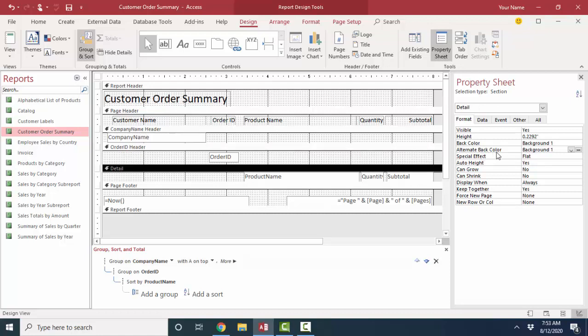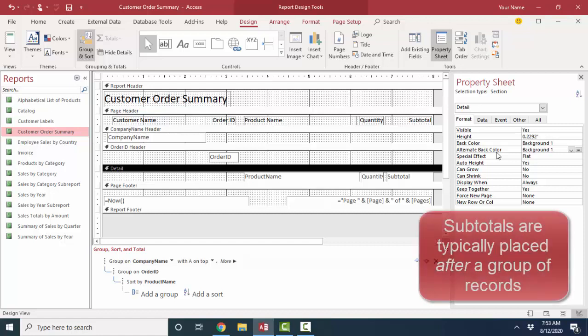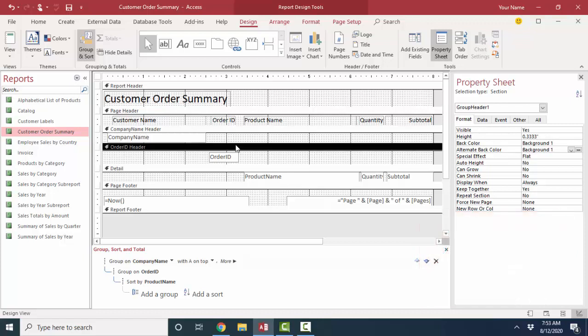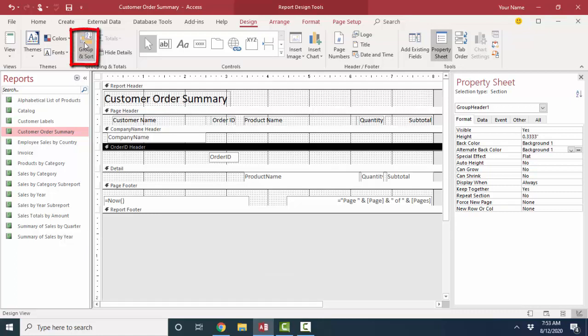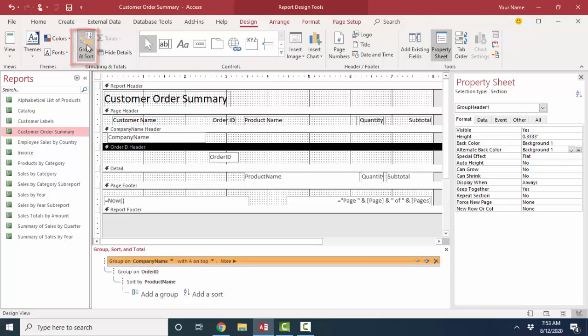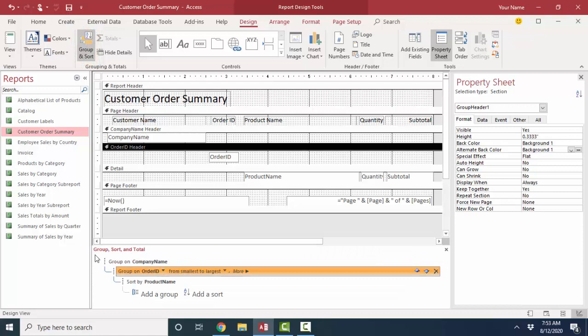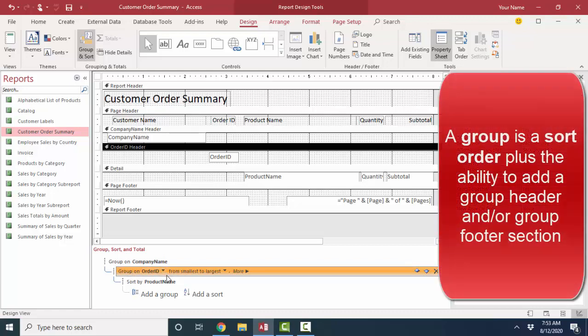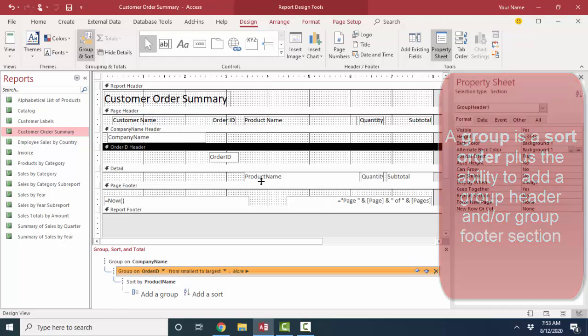When we want to add subtotals to a report, we typically want to add them after a group of records. If we look at our order ID field here, we've got a header that announces the order ID, and we need to go into the group sort and total pane, and we open that up with this button. Notice that we're currently grouping on the company name, grouping on the order ID, and then sorting by product name. A group is simply a sort order plus the ability to open up a header and/or footer on that field. So we're sorting on company name, and then within company name we're sorting by order ID, and then within order ID we're sorting by product name.